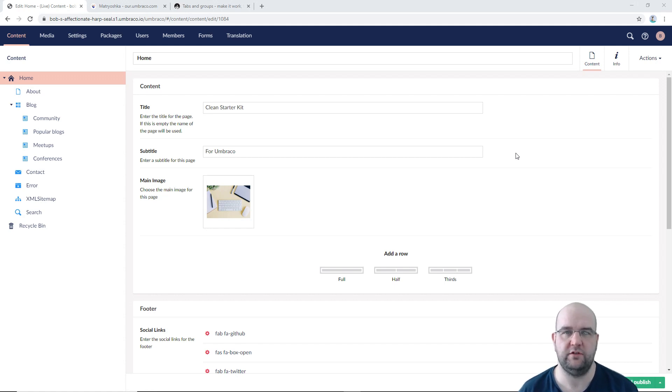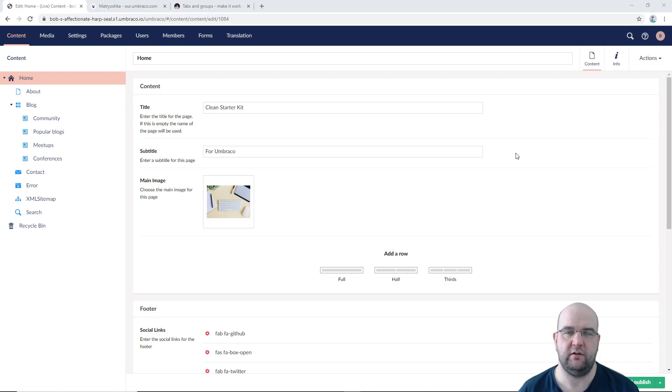Hi, I'm Paul Seal from co-chair.co.uk and in this episode I'm going to show you how you can get the tabs back in Umbraco V8.